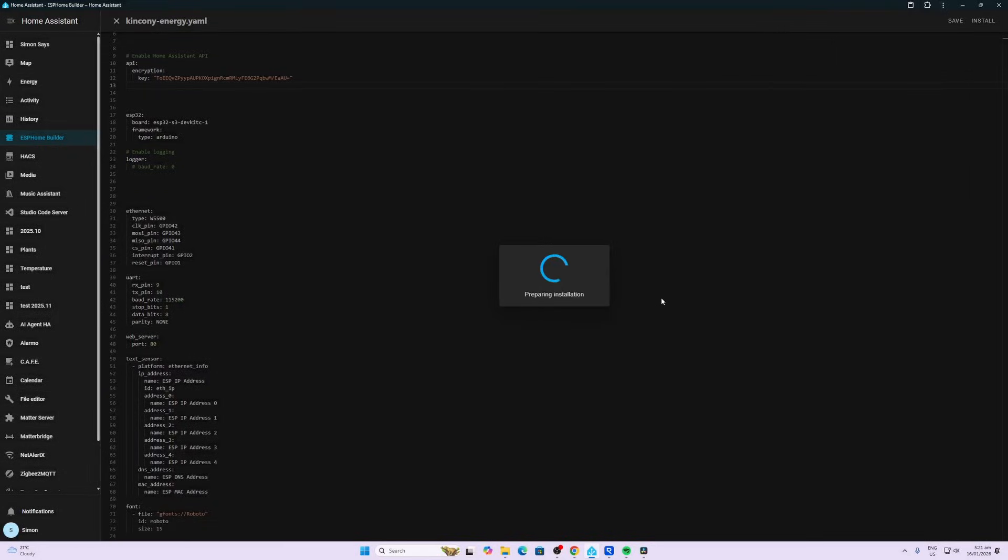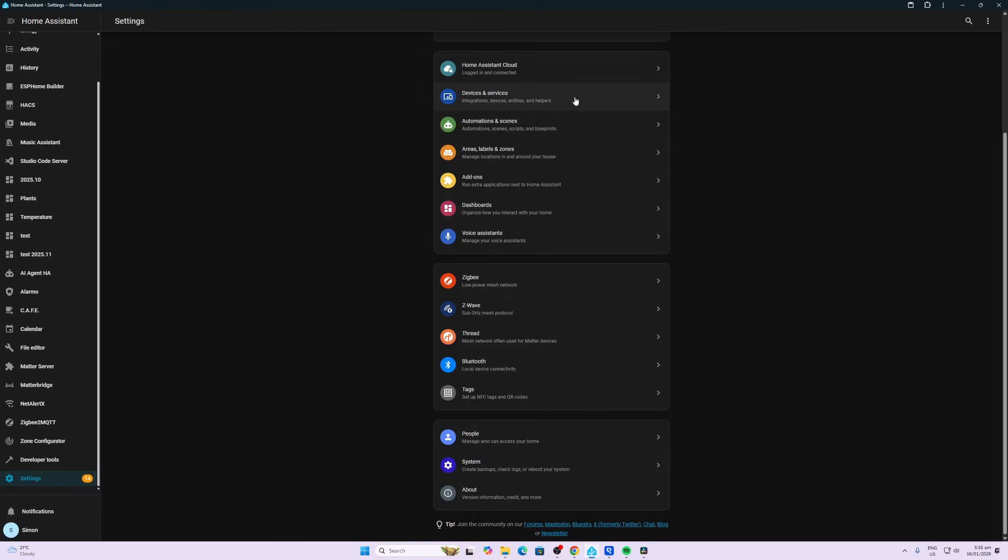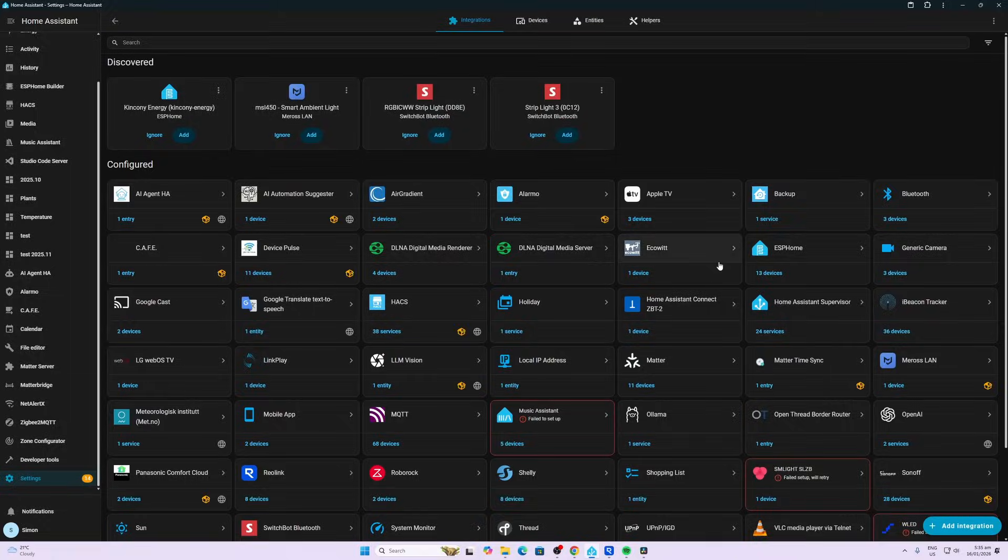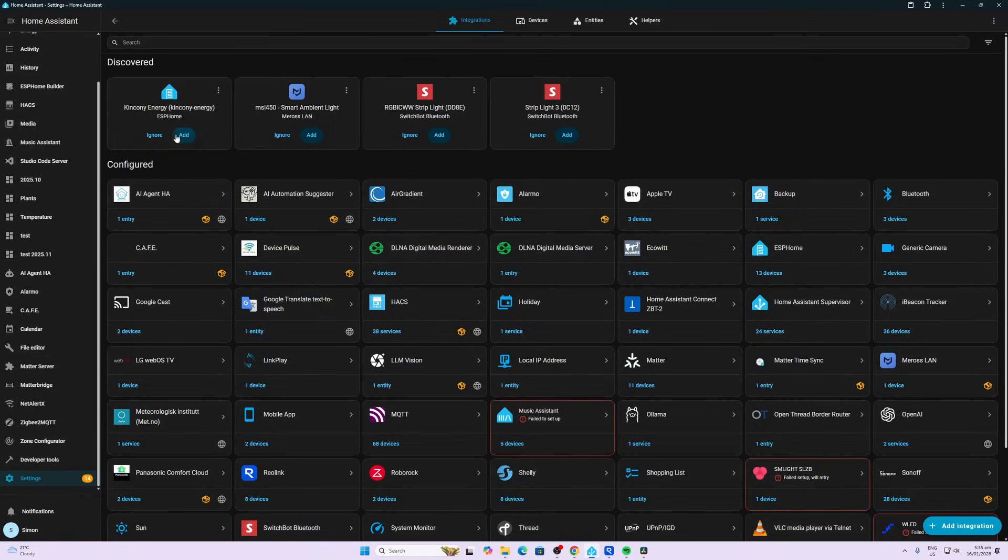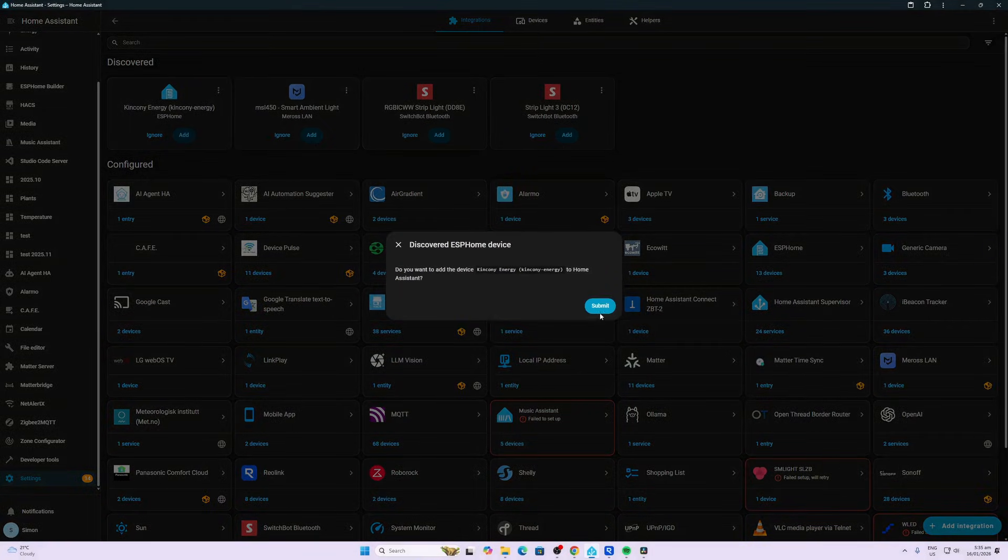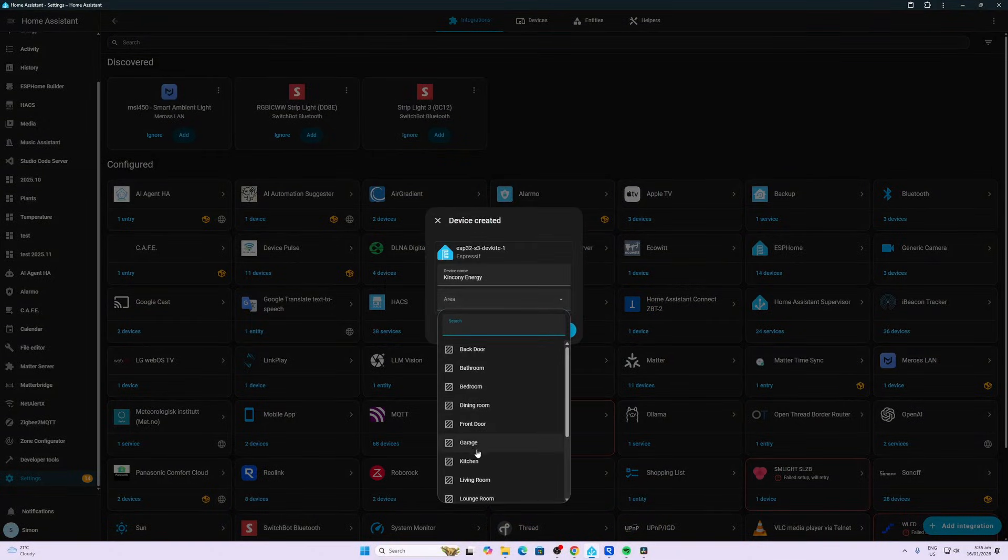Let's see if this will work now. Plug into computer, and we'll connect. There we go, it's preparing the installation. Now we're going to Settings, Devices and Services, and we'll add the Kinkenny Energy Meter. Submit, and we'll place this in the kitchen.